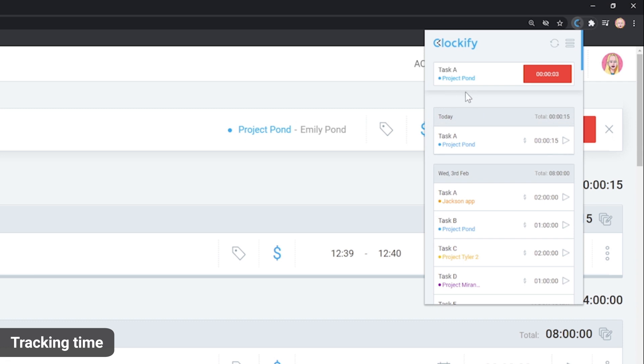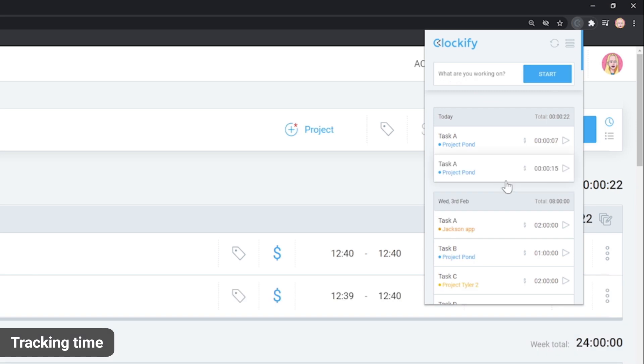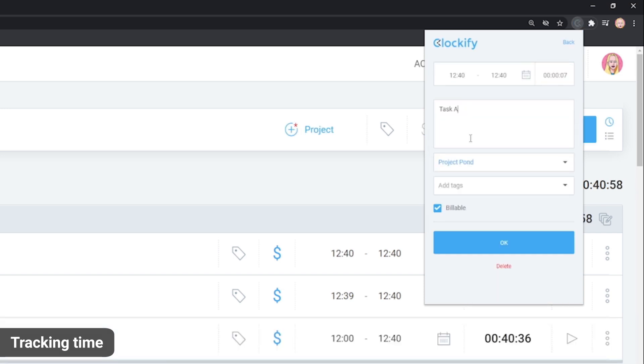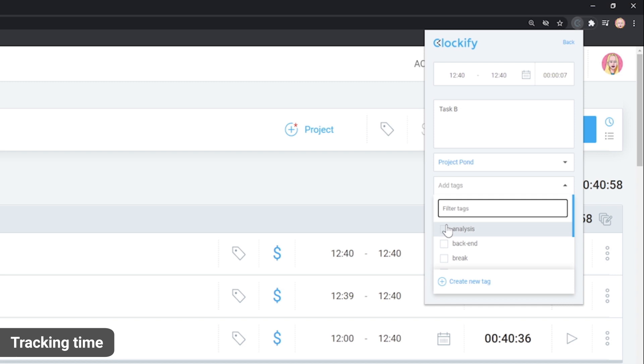In case you forgot to start the timer, you can start one now. Click on Start Time here and change it so it reflects your true start date. You can edit anything by clicking on the time entry and then clicking on what you wish to edit.